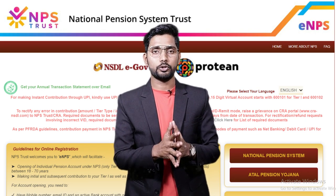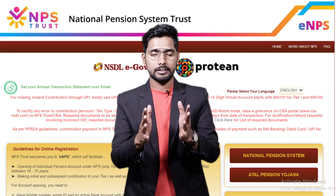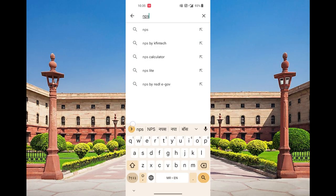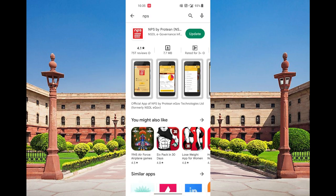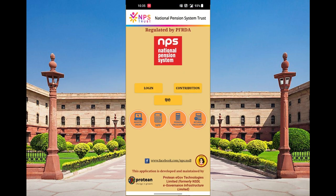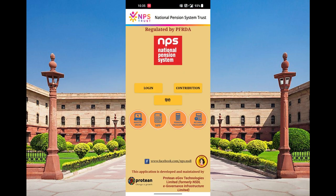Let's look at how login is on the screen. When you come to the Play Store, you can search the NPS app. When we install the app, you can use the login and contribution.